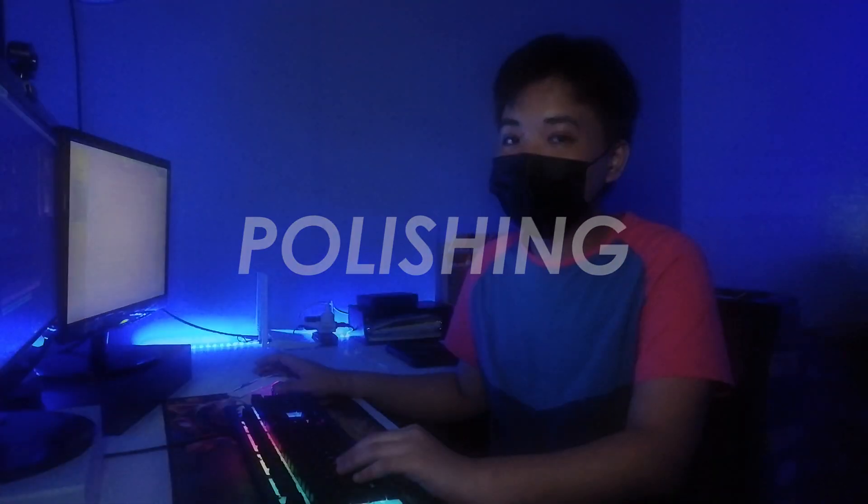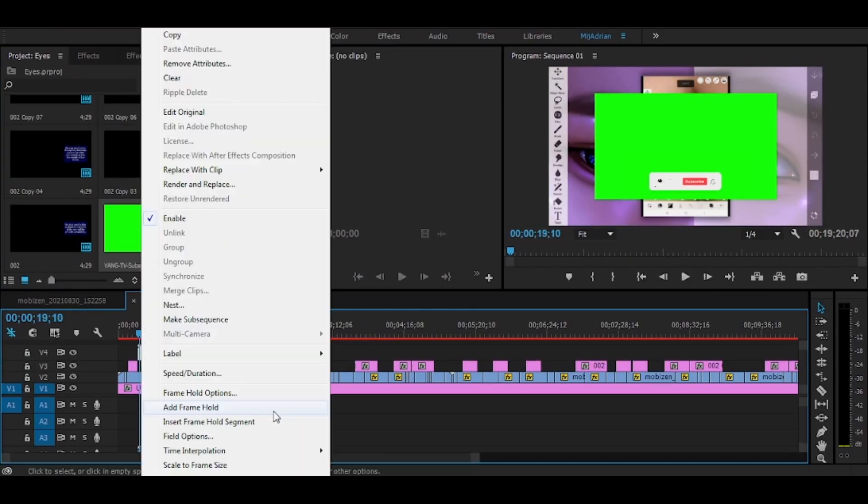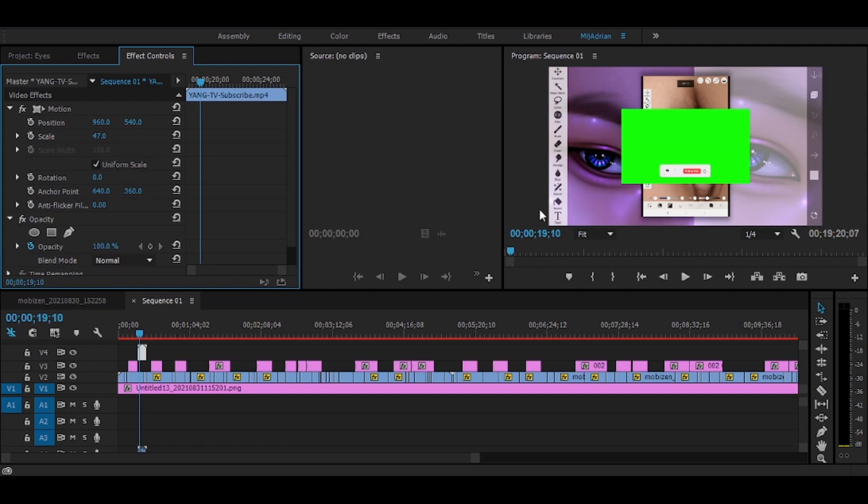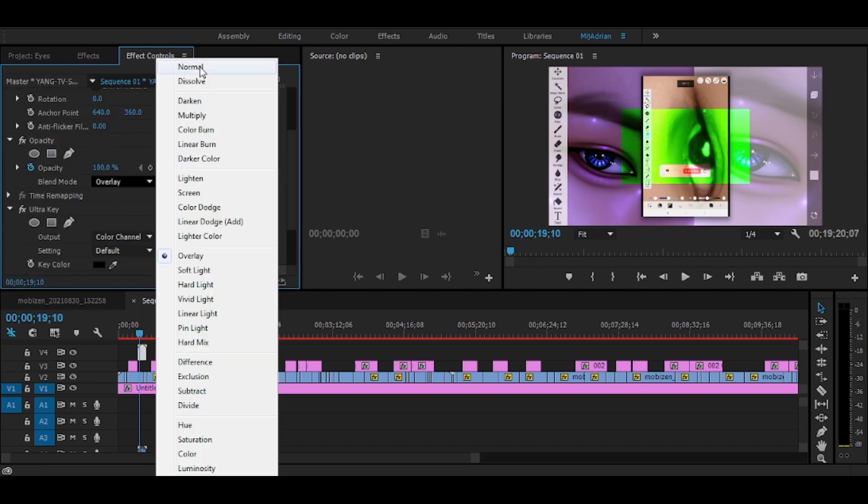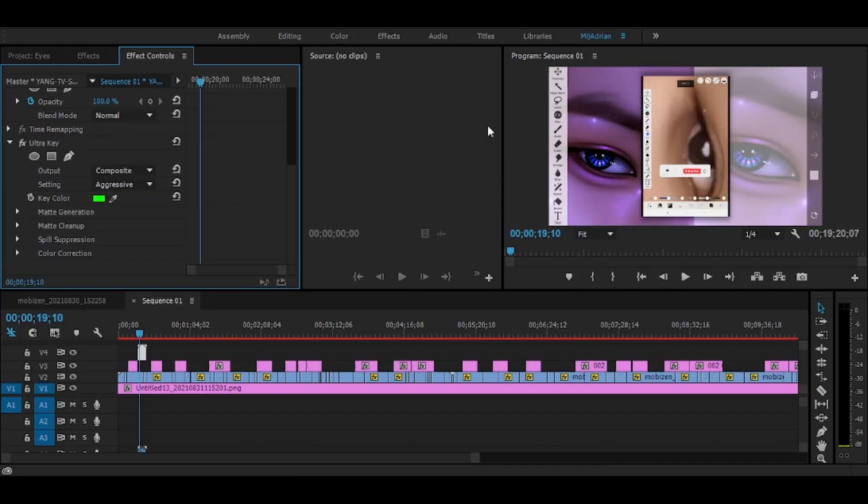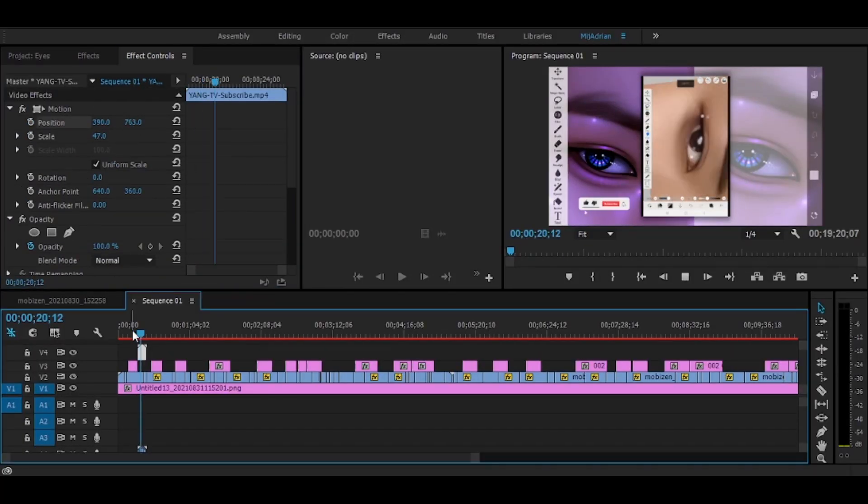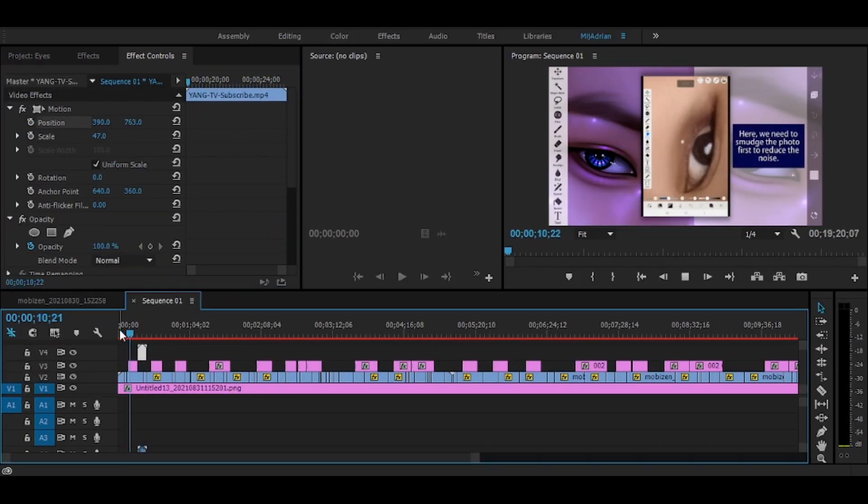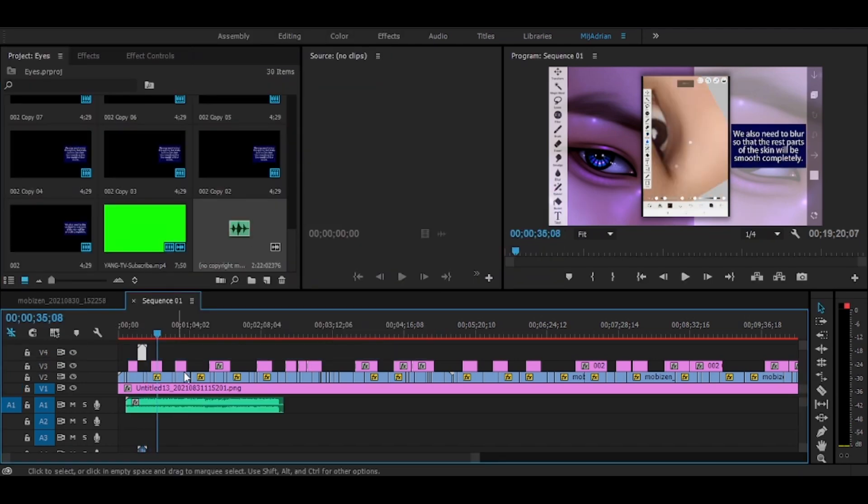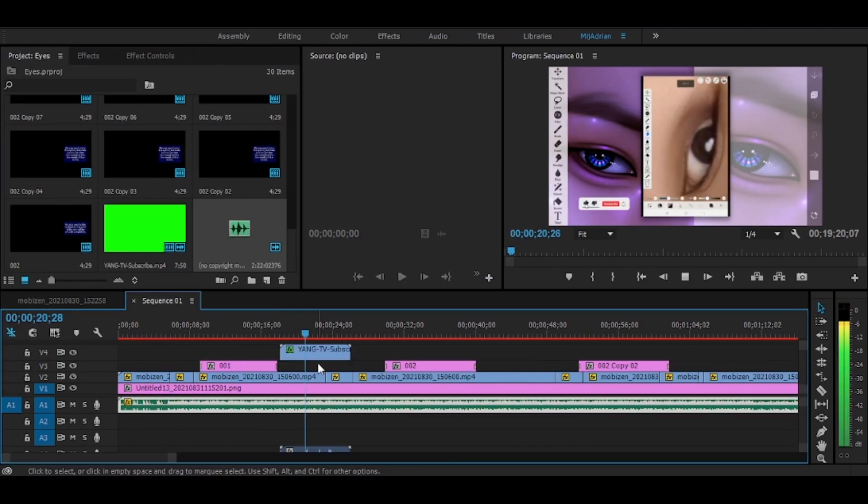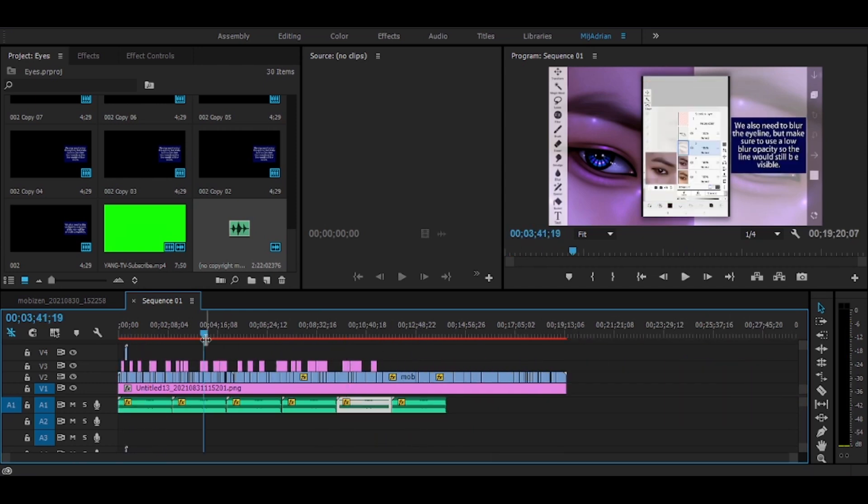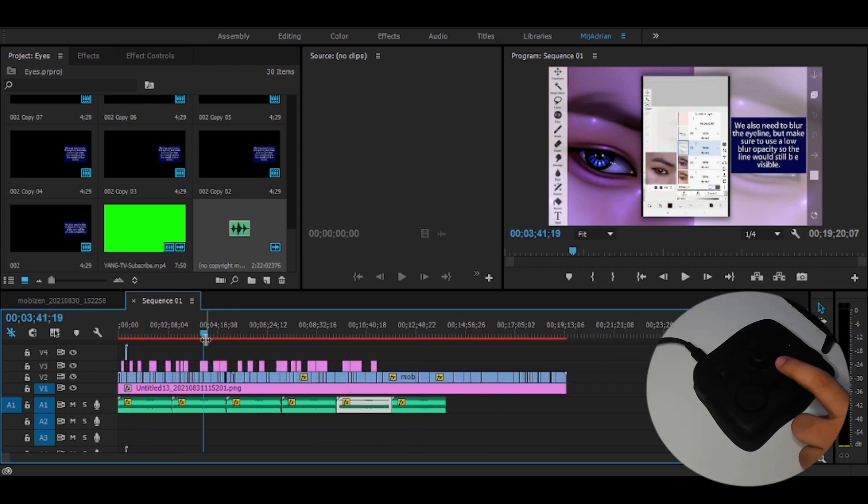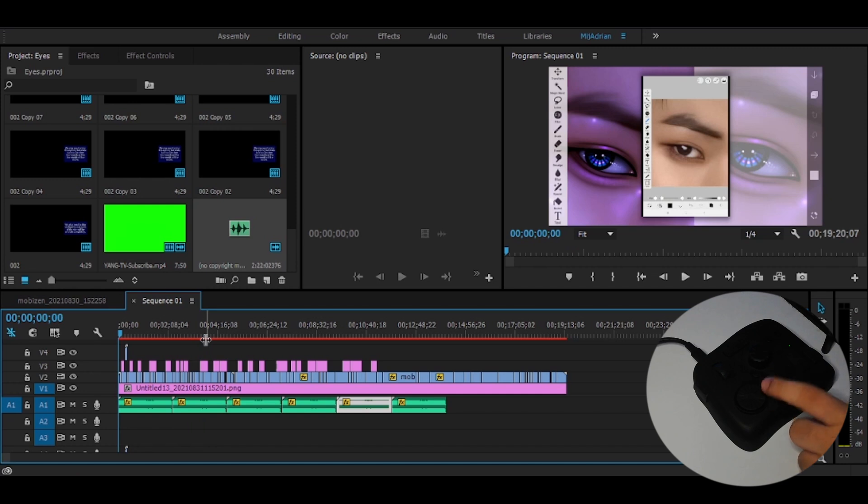The last portion of the video editing is polishing. As the title suggests, we're going to polish everything on the video. At this point, I'm now putting a subscribe button animation, more stickers or gifs, more graphics if I would like, probably more effects and transitions, and of course we also need to insert a background music. We should also check the video if there's any mistakes so we can immediately fix them before exporting the whole video.